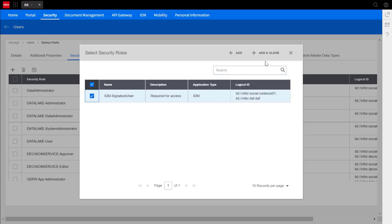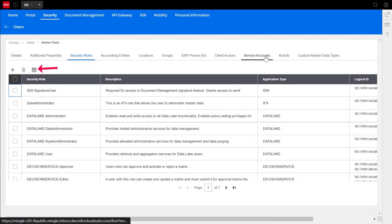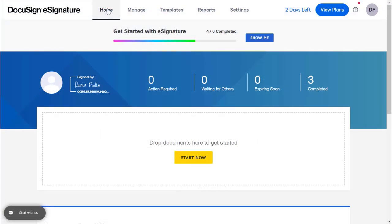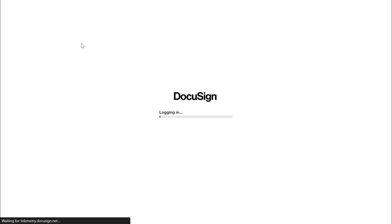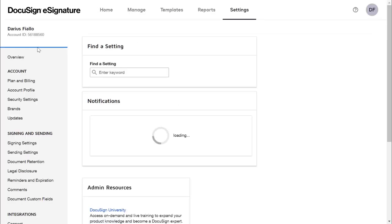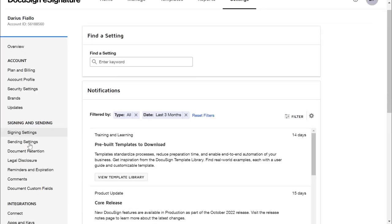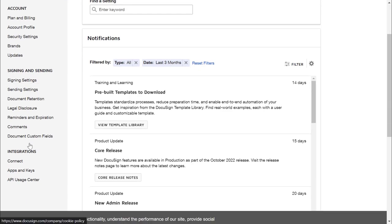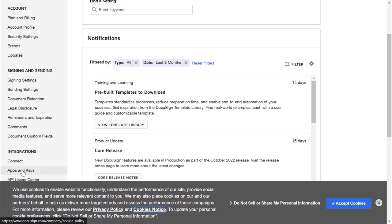Next is DocuSign's website. If you don't have an account already, you'll have to create one. Starting off from their home page, click on settings at the top. After clicking on settings, navigate on the left and click apps and keys underneath integrations.